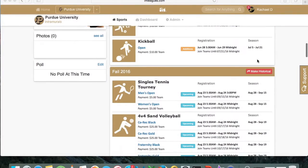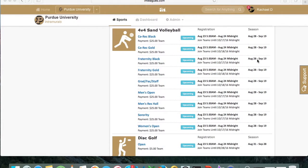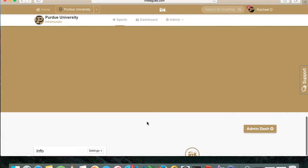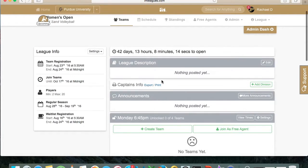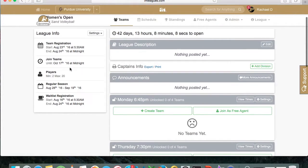Now we're going to create a team on IAM Leagues. We'll be clicking on the Women's Open League for 4v4 Sand Volleyball. Click on that link and it'll take you to the division page, which gives you the options of times your team will play, along with a Create Team option. In this case we're going to create a team to play on Monday at 6:45.